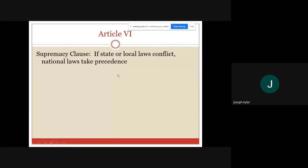Article 6 of the constitution outlines the supremacy clause — that simply states that state and local government have to defer to the federal government in terms of their laws. That one will be discussed in a later PowerPoint.